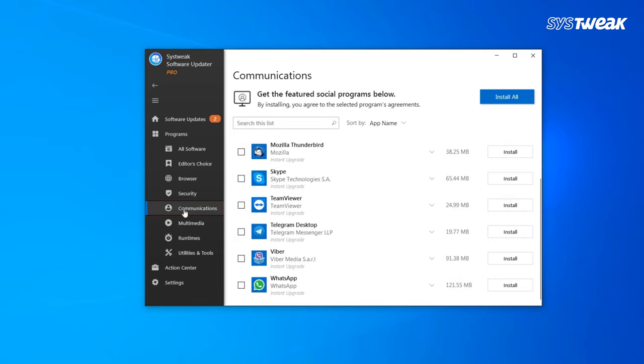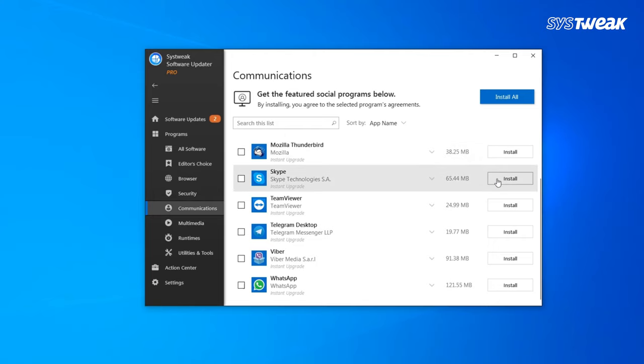Communication block has software like Skype, TeamViewer, WhatsApp app, Viber which makes your communication easier.